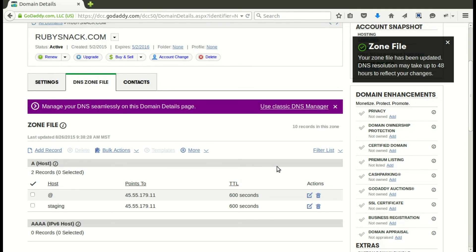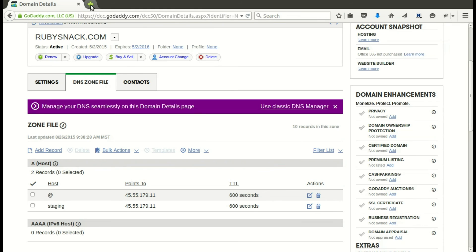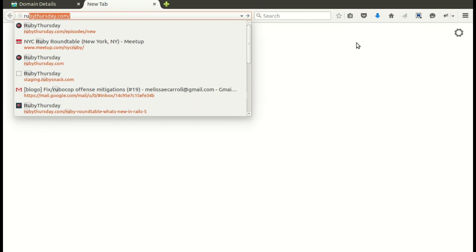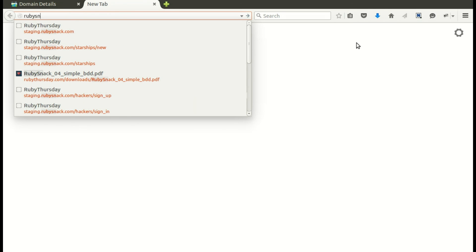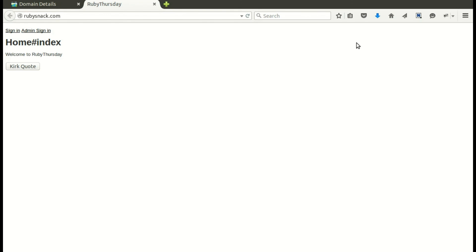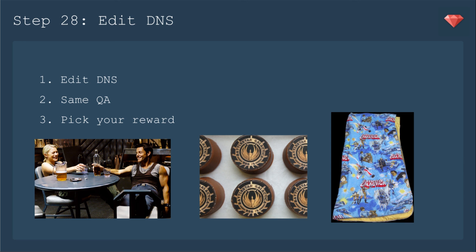So now for the moment of truth — let's go to the domain name. Mine is rubysnack.com. Drum roll please — and it's up! We have deployed to production.